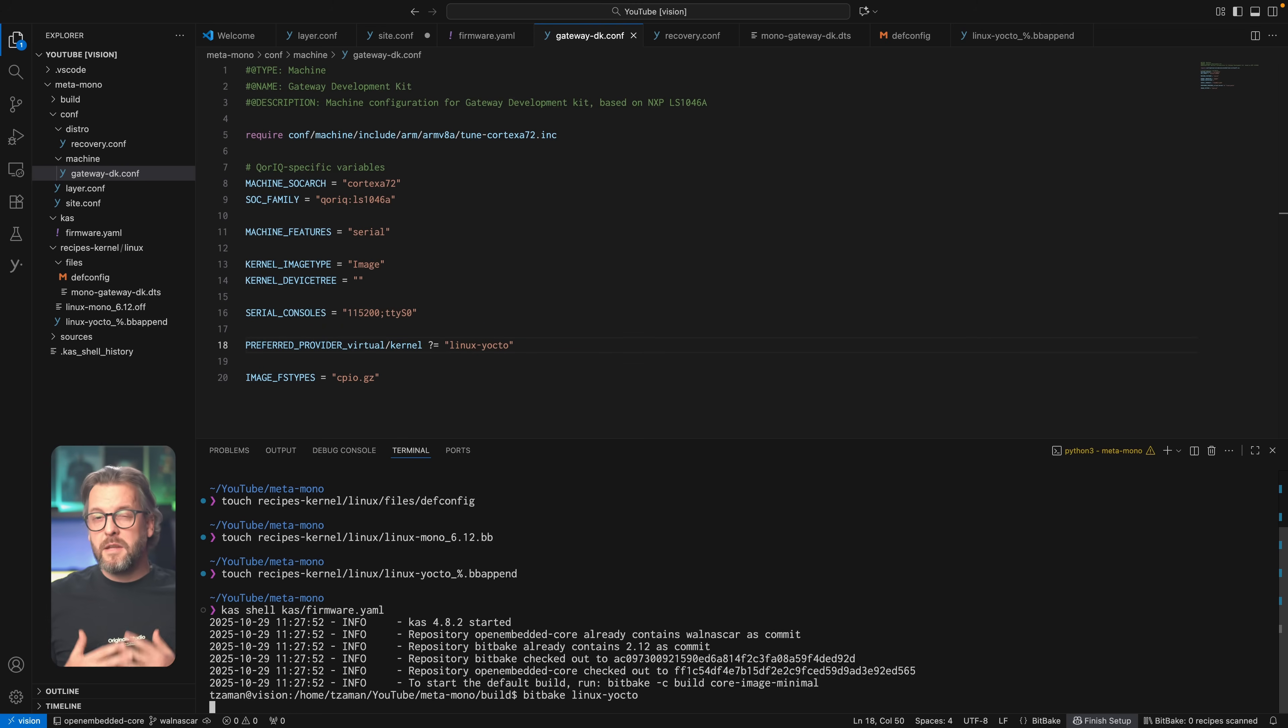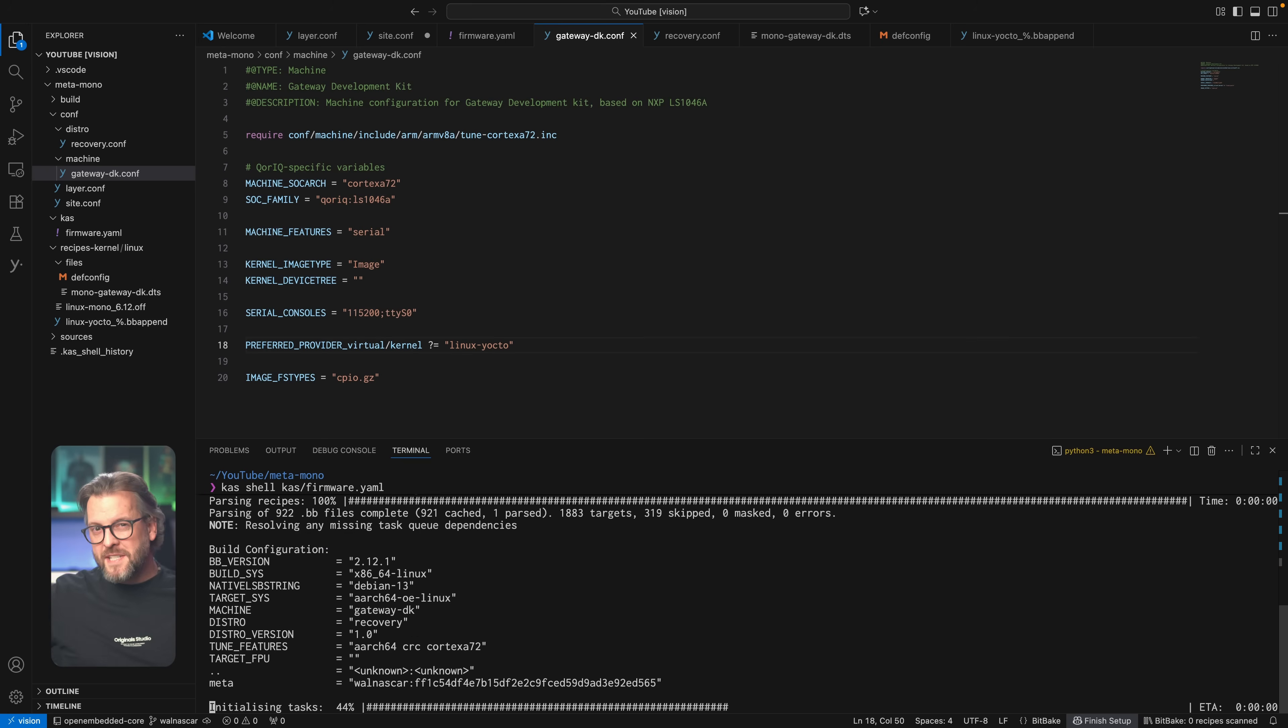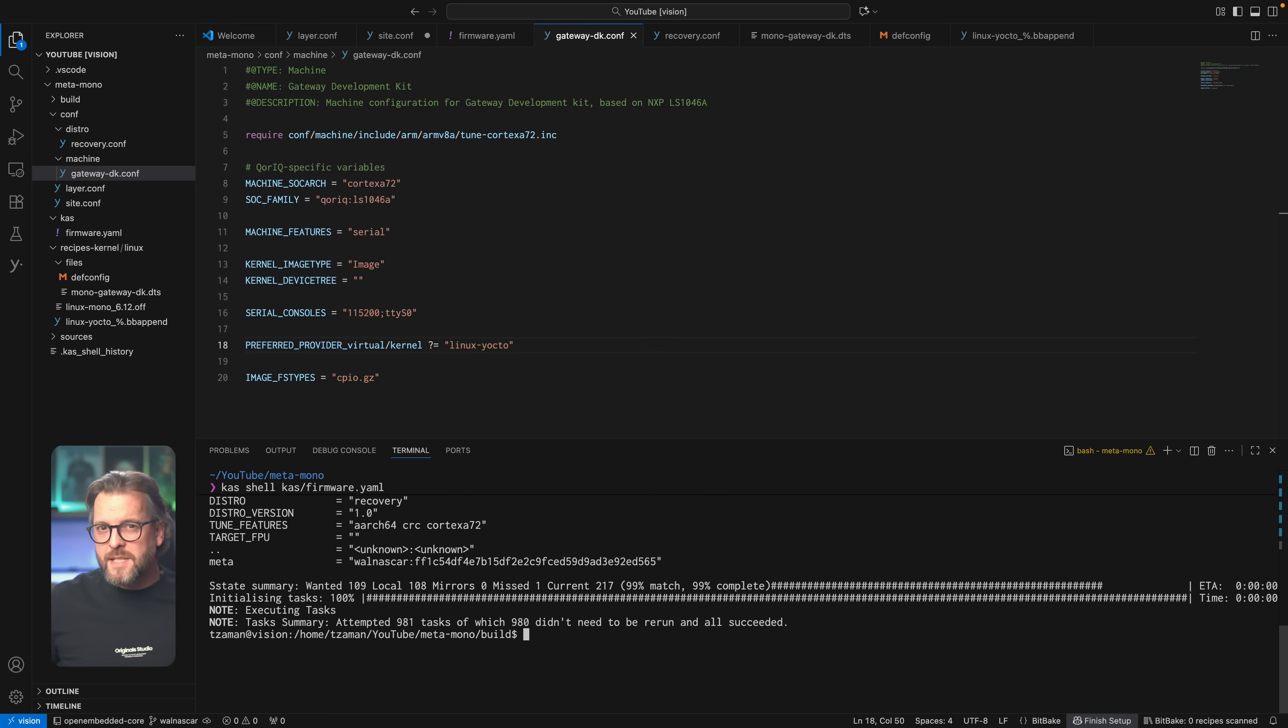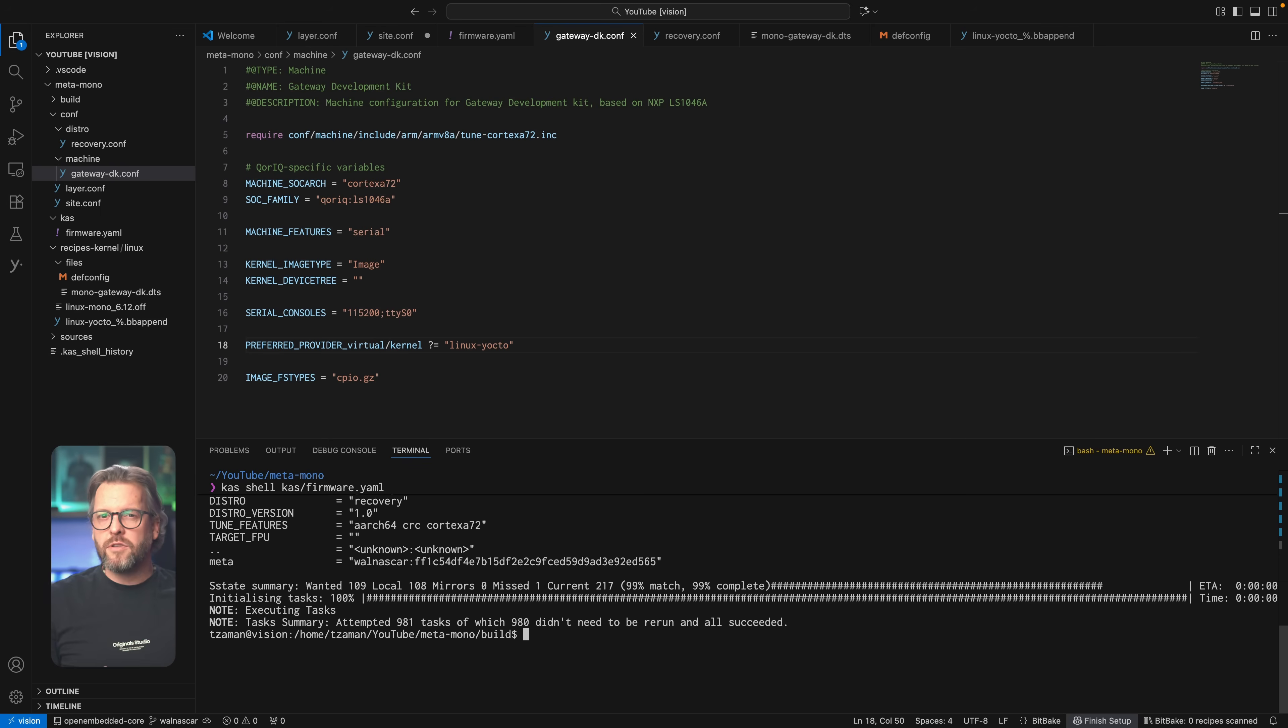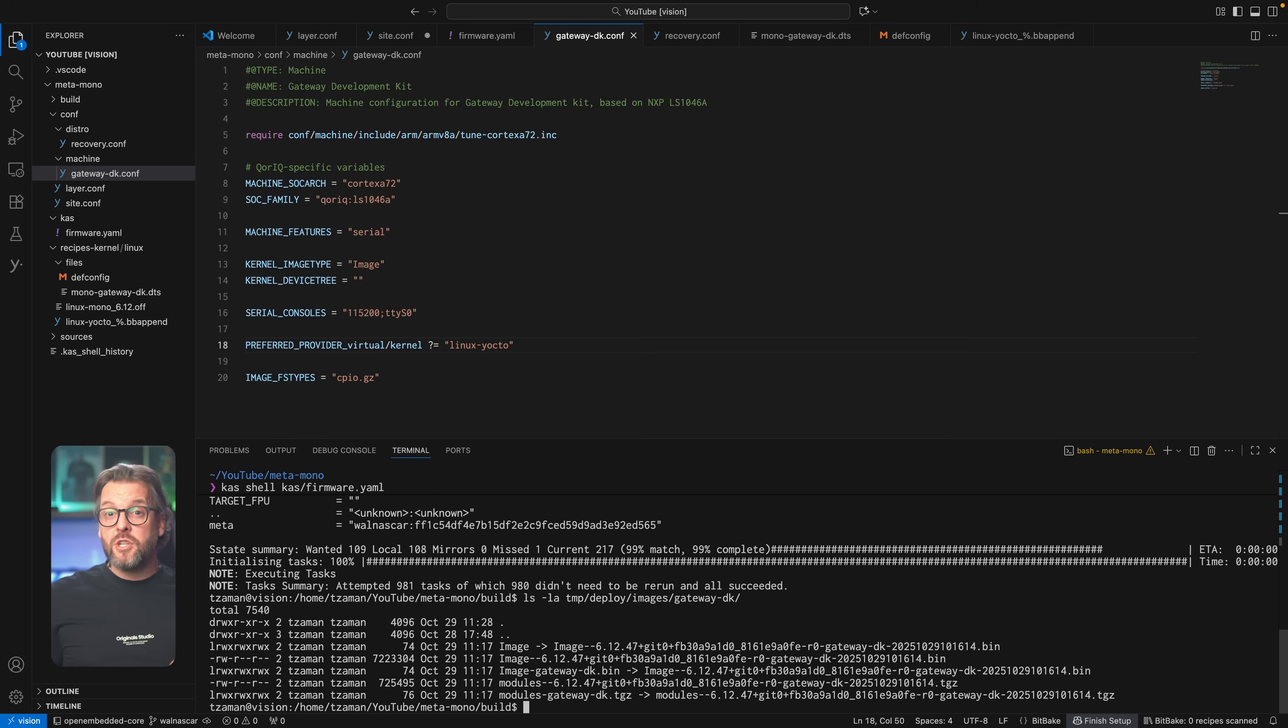Again, depending on your pc specs as well as your internet speeds, this may take a while the first time around, but once it's done you should find the final image in the deploy directory.